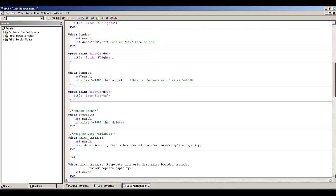In this next example, I'm creating a temporary SAS data set called long_flight. I'm creating it by writing: if miles >= 1000, then output. I'm adding the explicit 'then output' to show that this is actually what's implied when we write 'if miles >= 1000'. SAS interprets that statement to be the same as 'if miles >= 1000, then output'. Similarly, 'if dest = LUN' in the London data step is the same as 'if dest = LUN, then output' — the output is implied with these if statements.